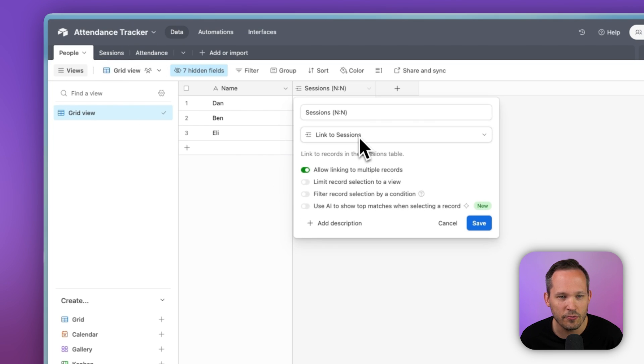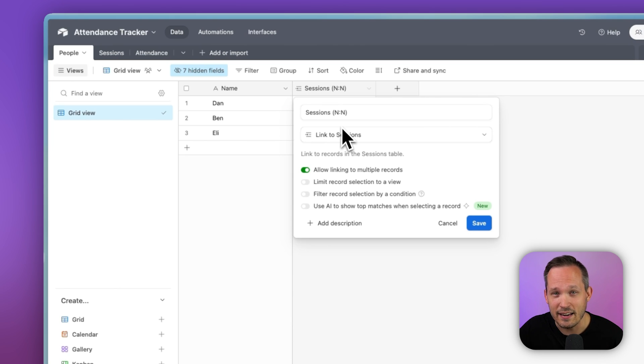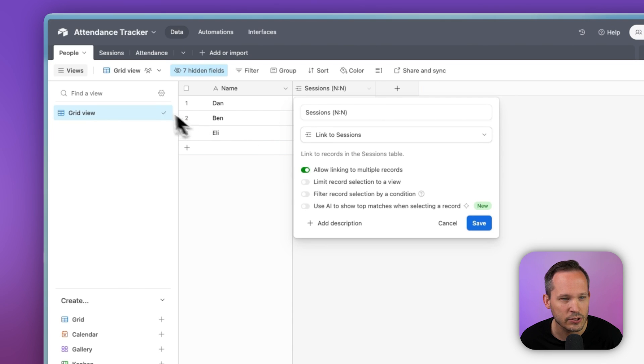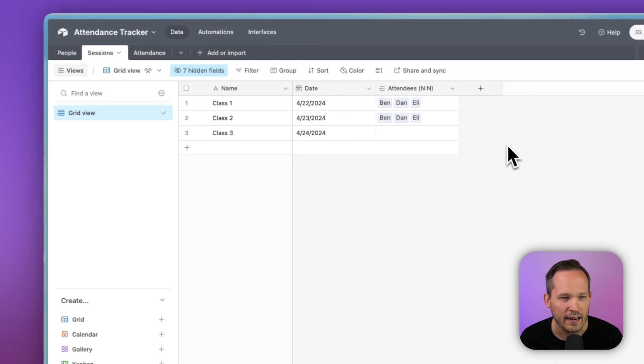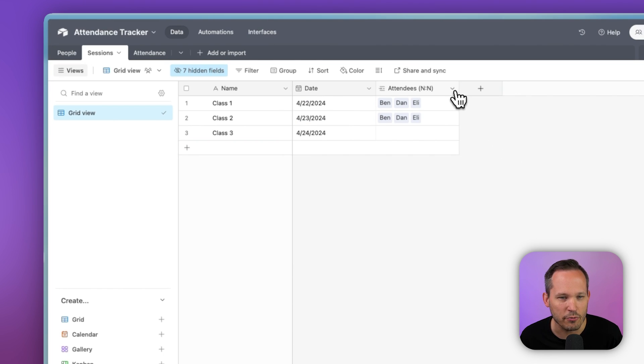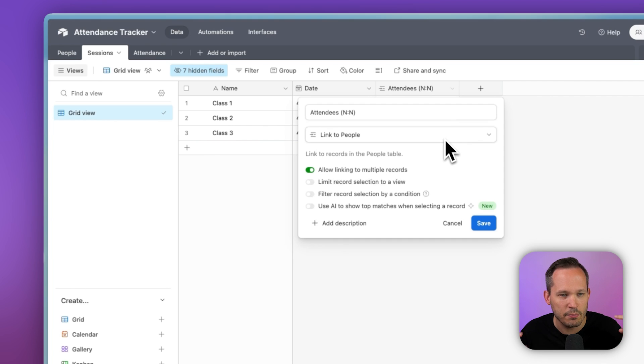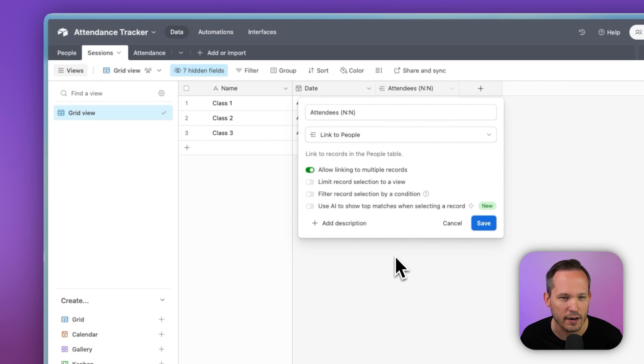And in this case, we want to have a many to many relationship between people and those sessions. So that's pretty easy to do. We just created a new field. We've linked it to sessions. I called this many to many because we've got another way of constructing this that we'll talk about in a moment. And on each side, we're allowing linking to multiple records.